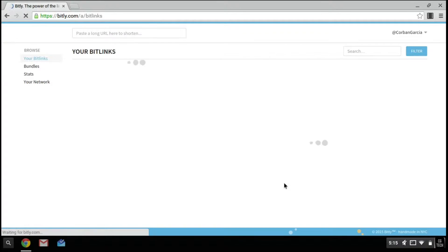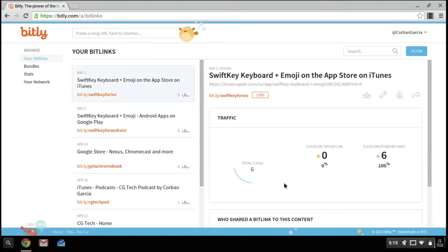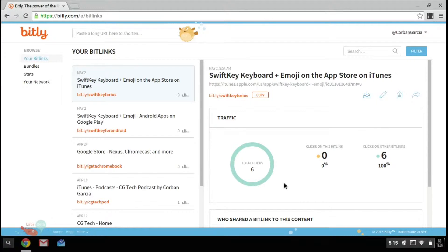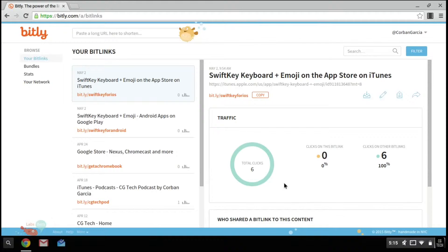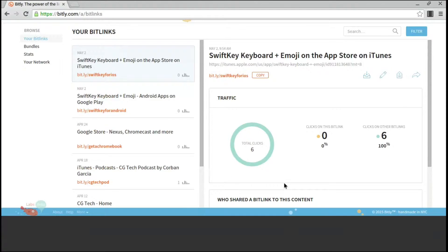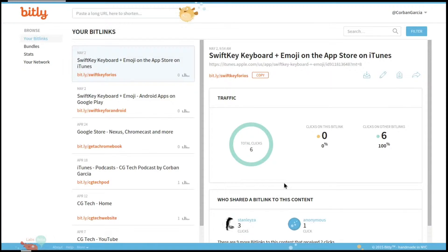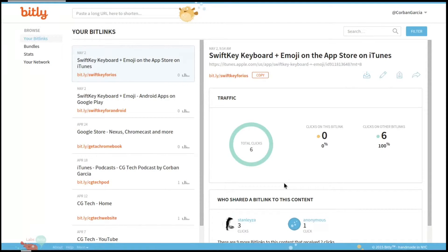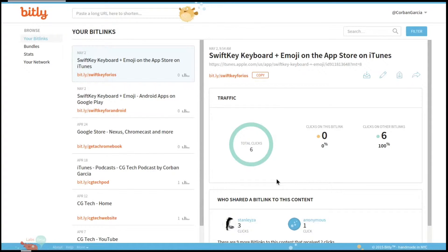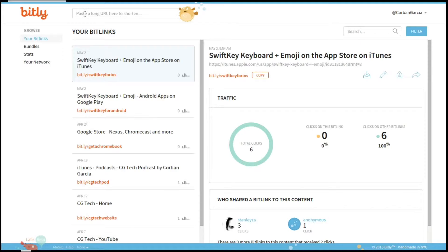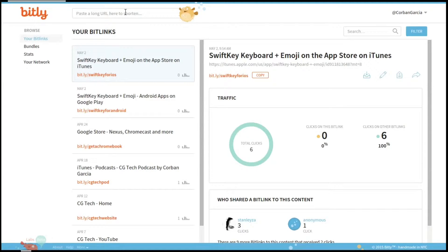After you get signed in, this is how your page will look. Now you will not have any bit links because this is my account, so you're going to have to create some. Up at the top, you will see you have an option to paste your URL that you would like to shorten. On the side here, you will have your bit links and then on the other side, you will have your information.